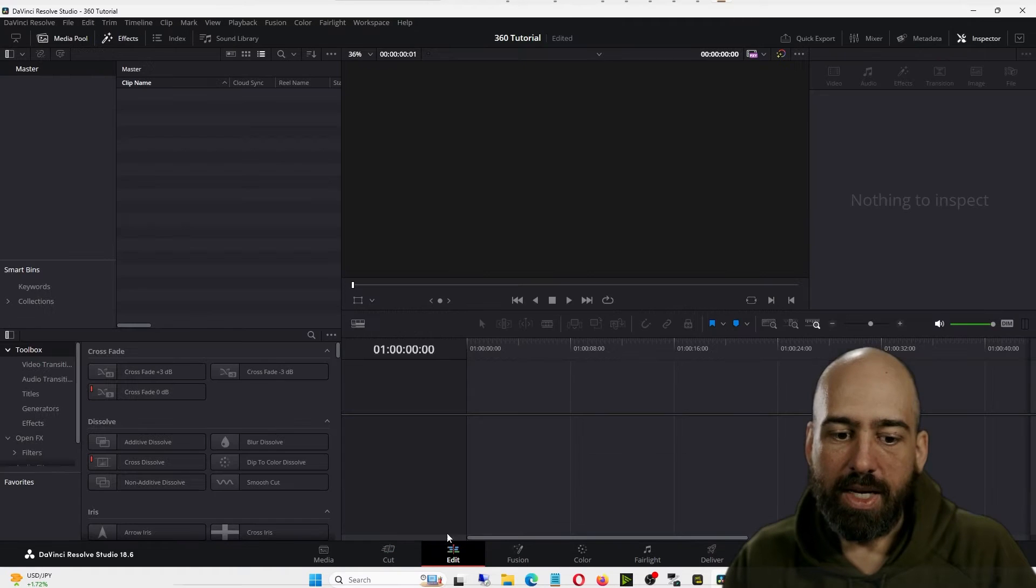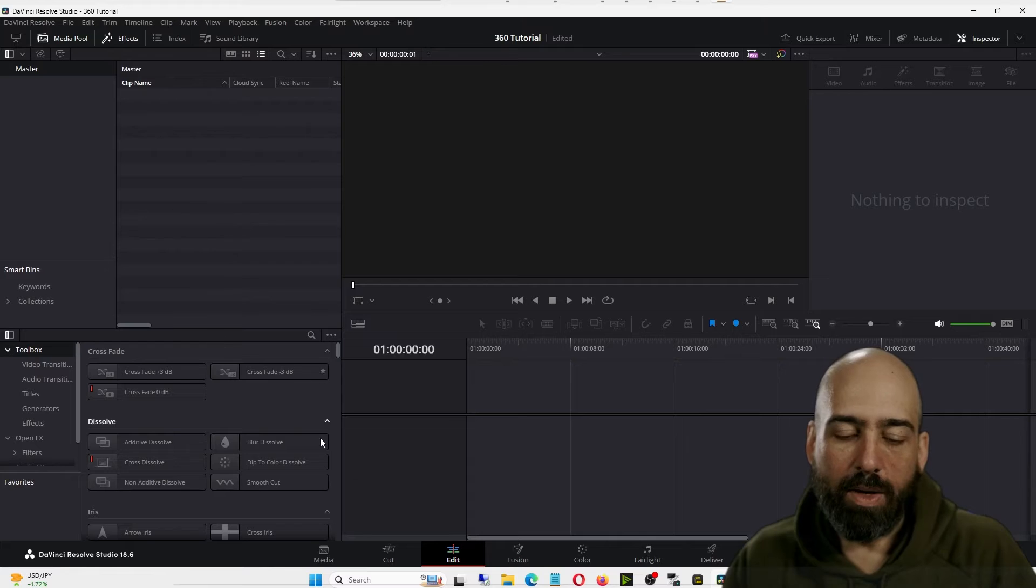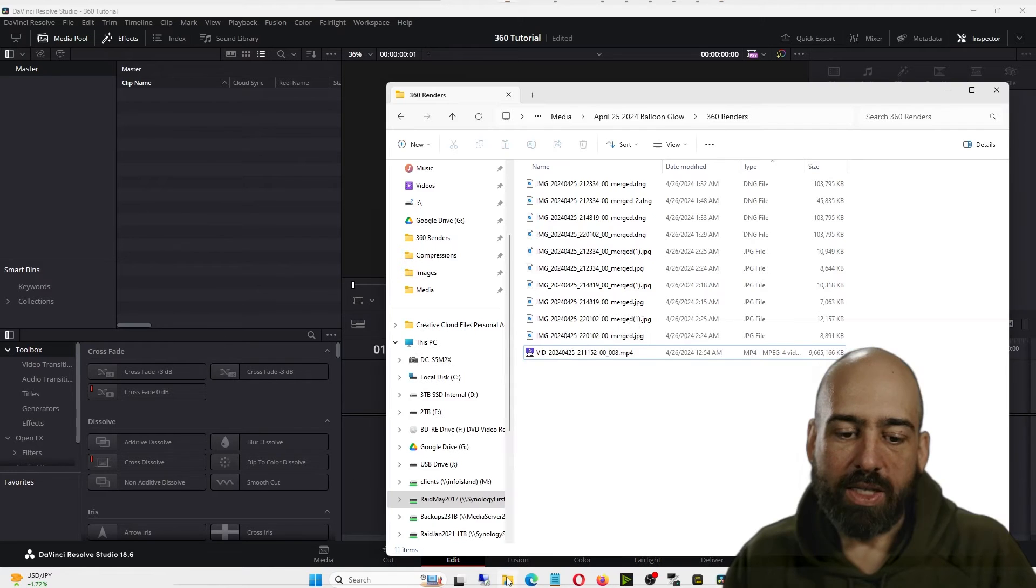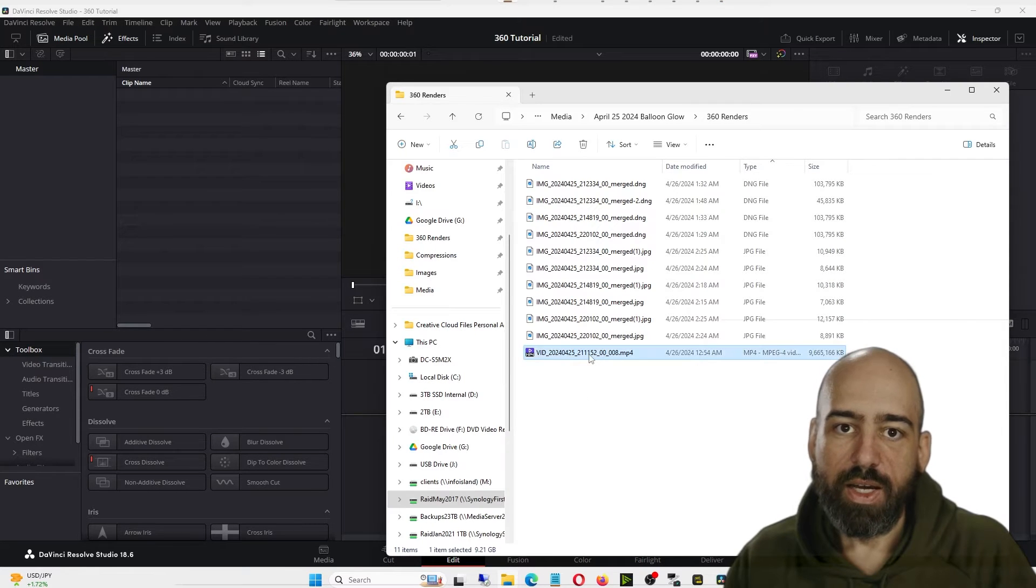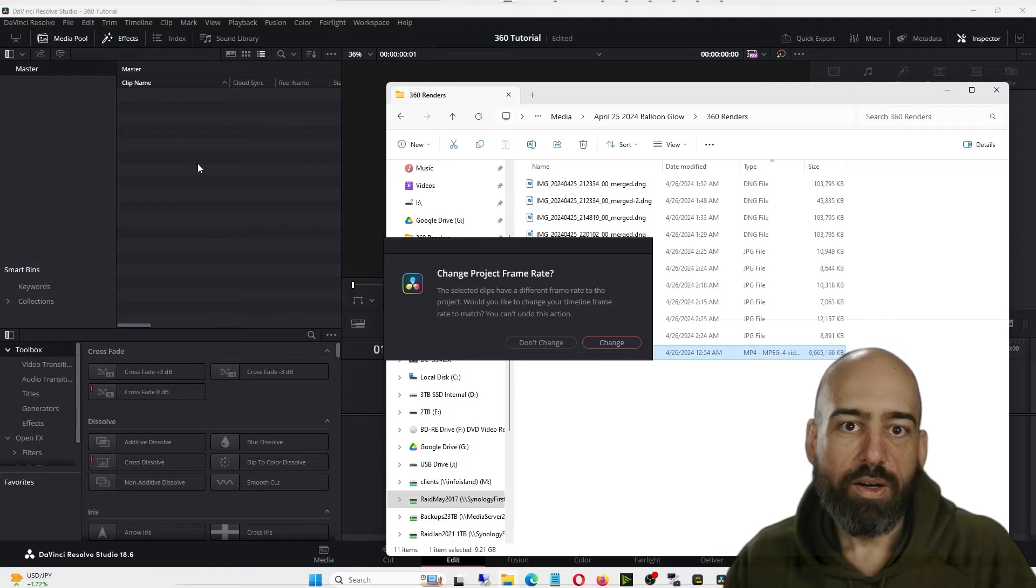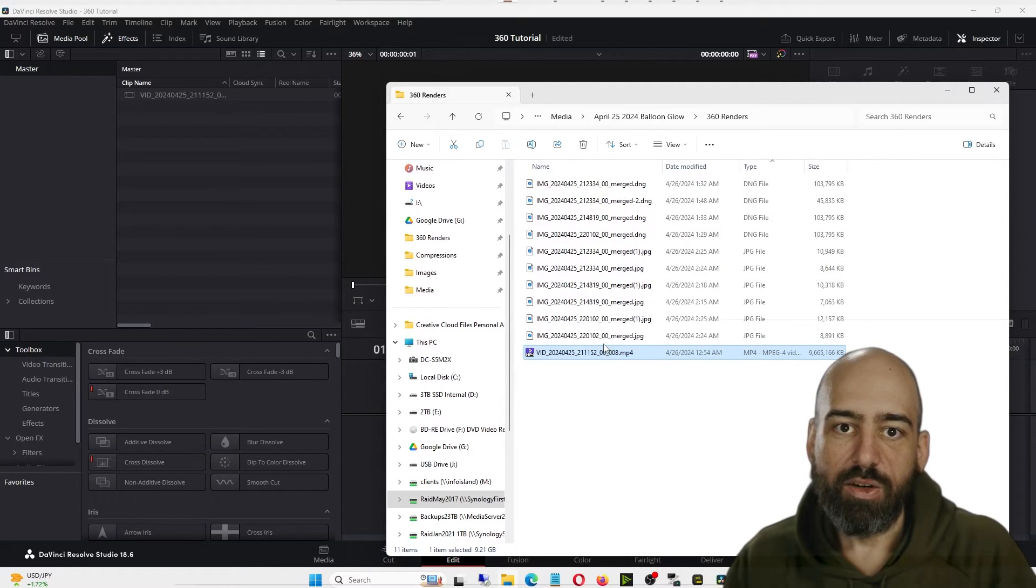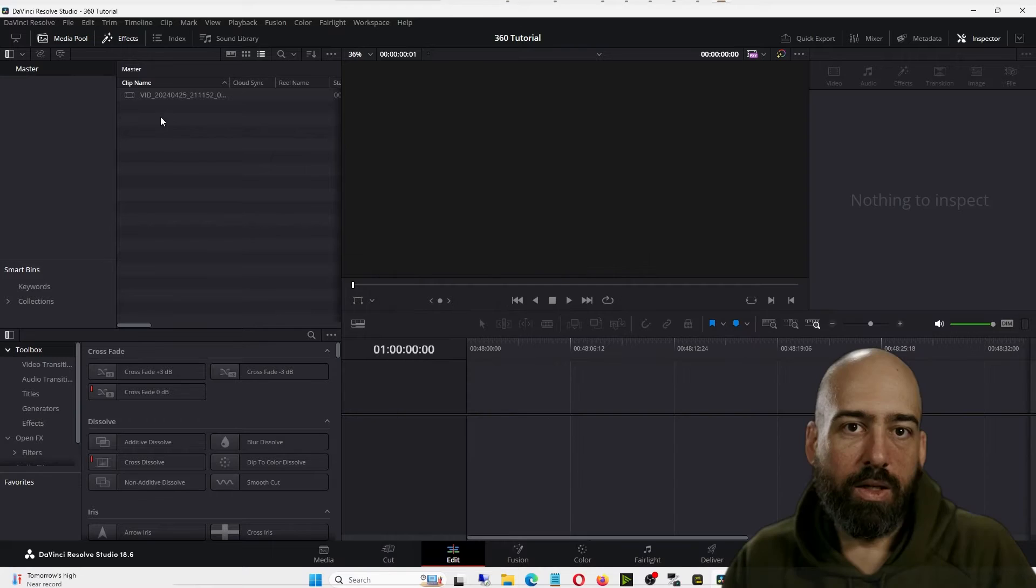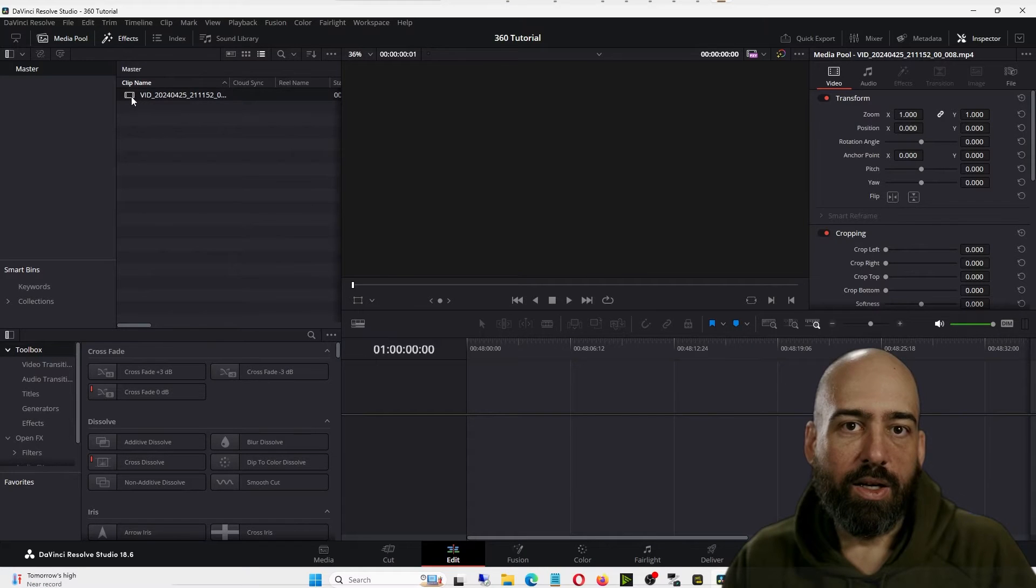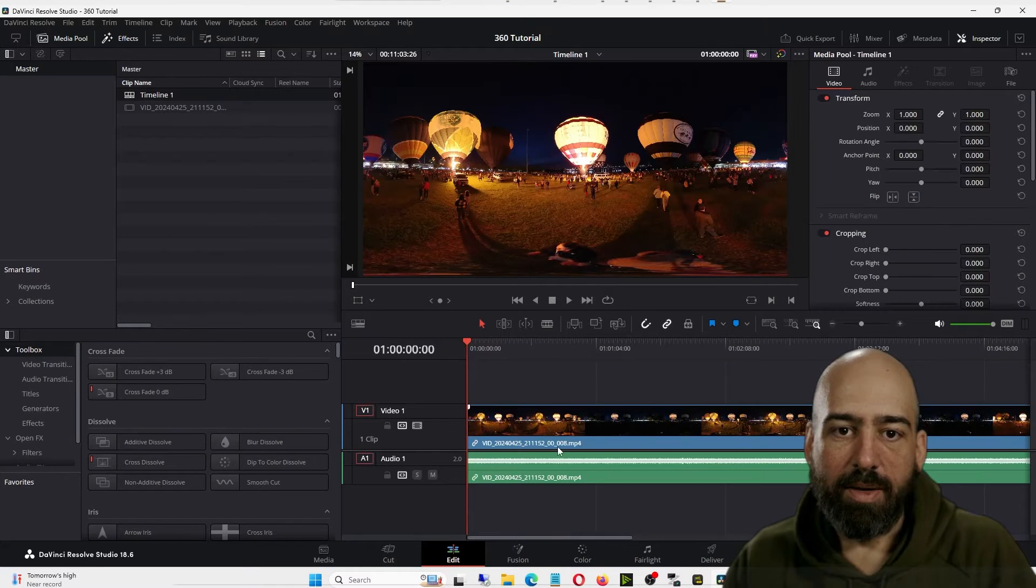Now in the Edit tab in Resolve, we will see this window here. We'll go back to where we exported our 360 video and drag that into the edit window. The project frame rate's different, so we'll go ahead and change the frame rate so that it works with Resolve. Now we'll click on our clip and drag it into the timeline.